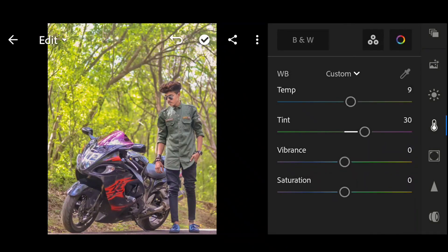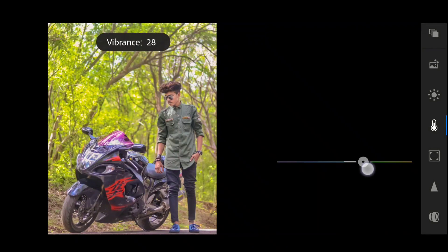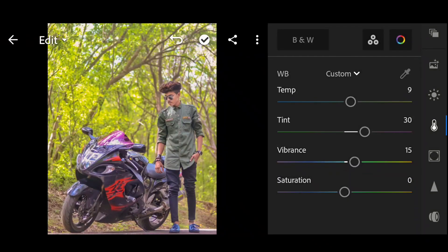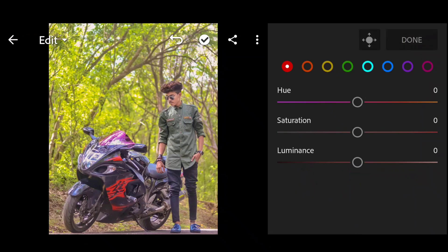Vibrance: plus 15. Okay, next — Mix tool, click the button.